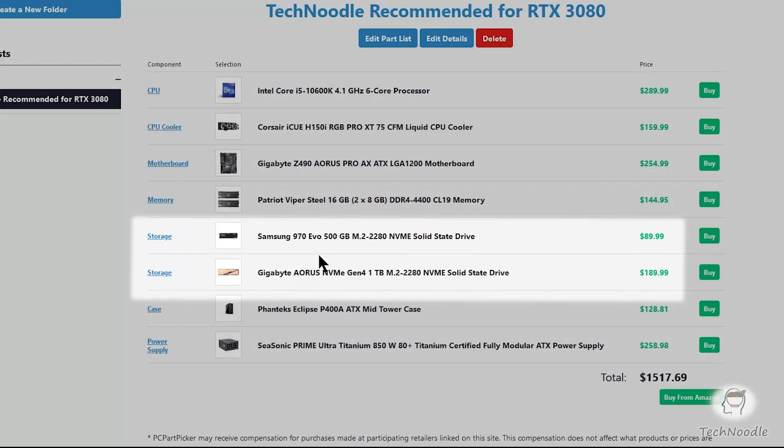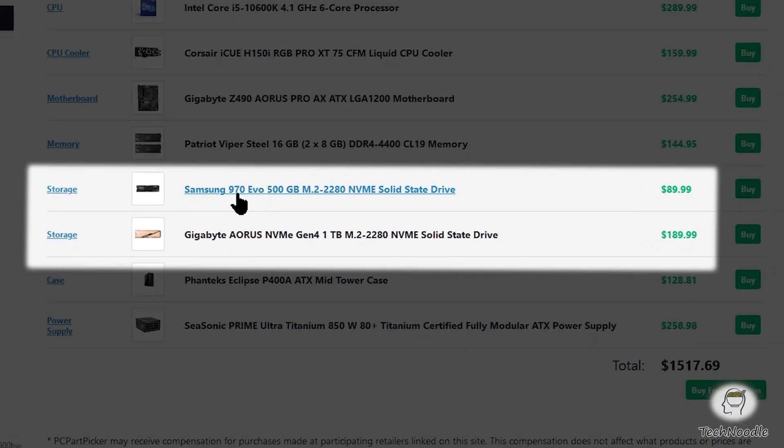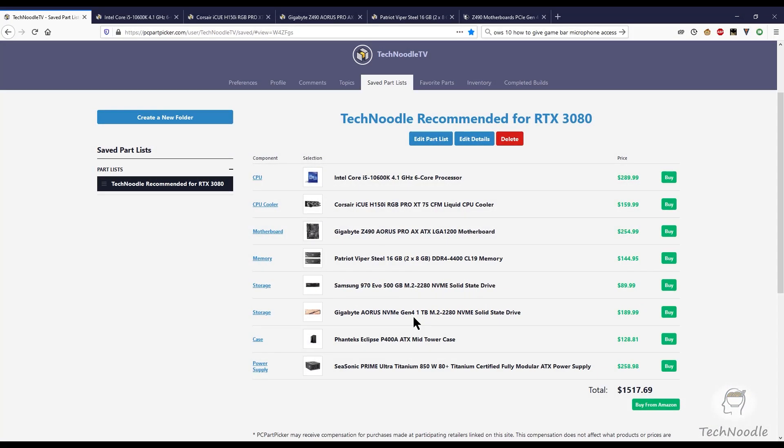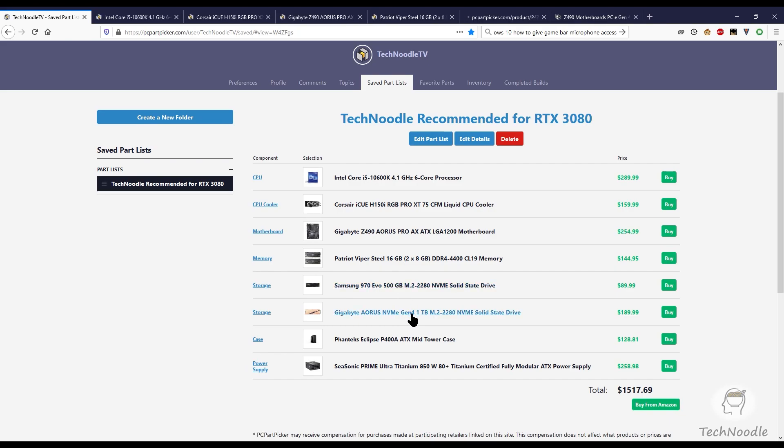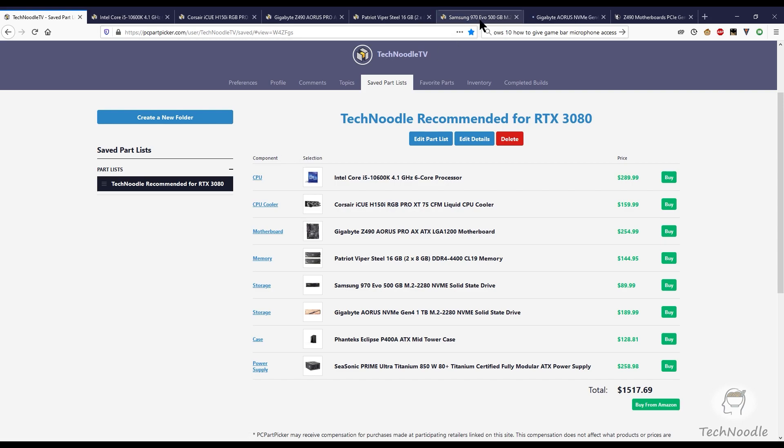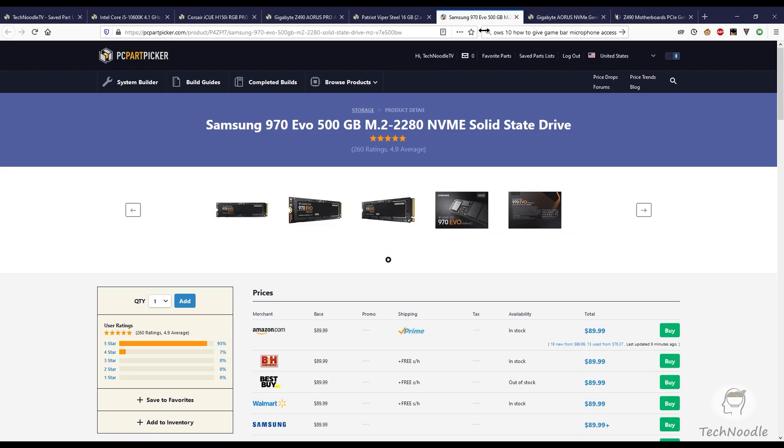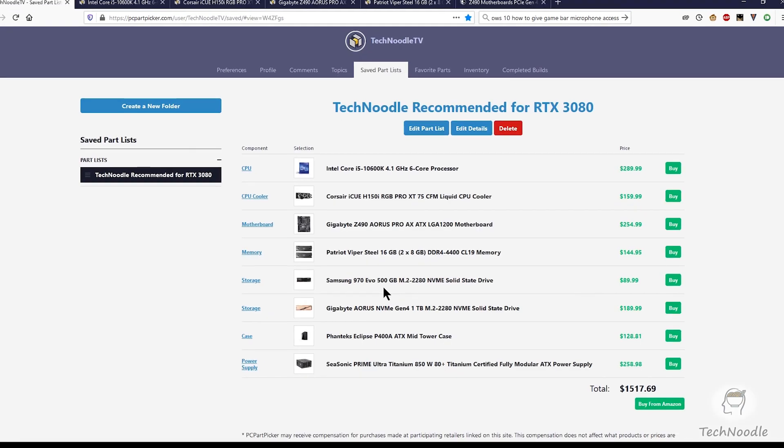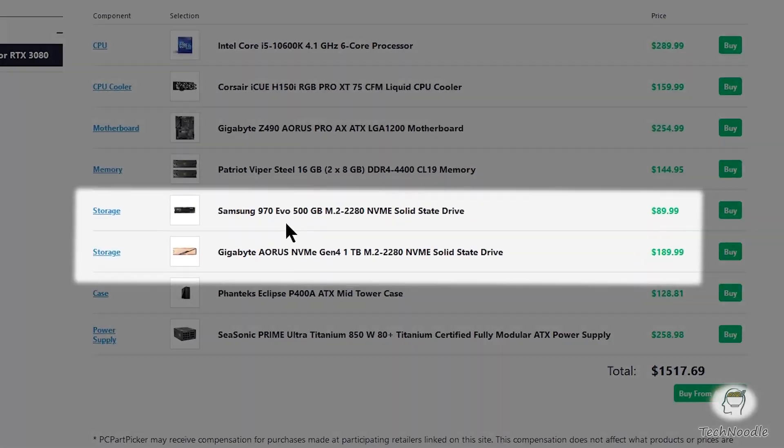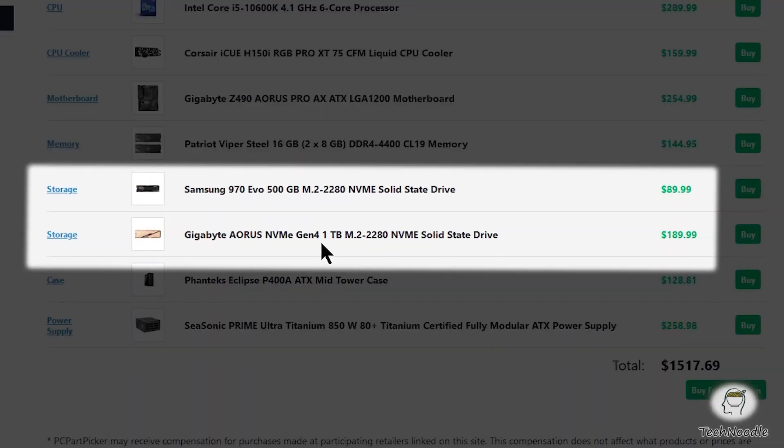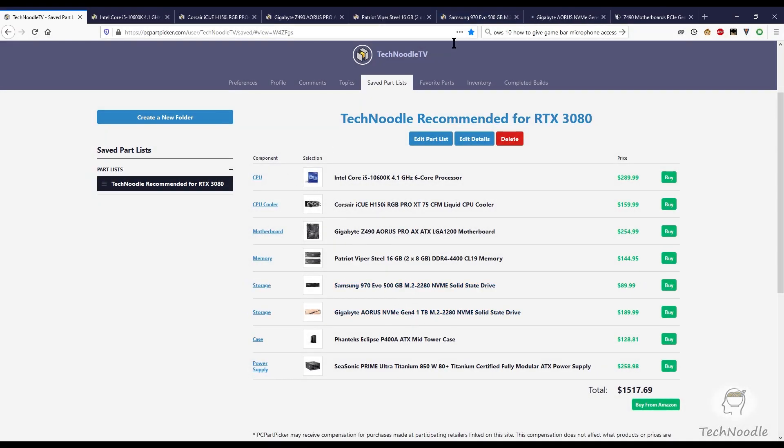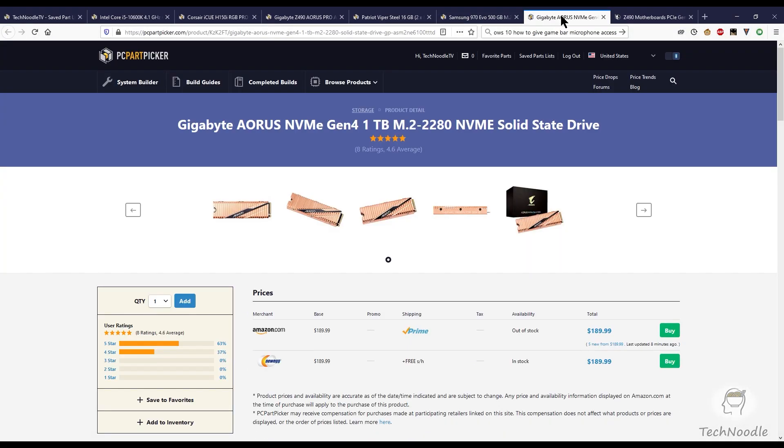First storage drive I'm recommending is the Samsung 970 EVO. It's very, very fast, consistently ranked extremely high in user benchmarks, and it's an excellent value proposition. This is just a 500 gigabyte drive. There is a one terabyte version of this, but you might want to save your budget to get a nice big Gen 4 NVMe after Rocket Lake comes out, because this is where you're going to want to install most of your games to take advantage of that RTX IO high speed game asset loading capability.